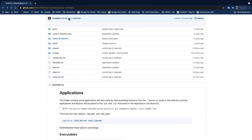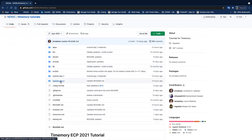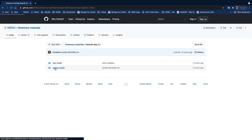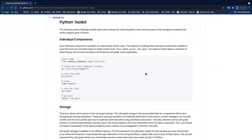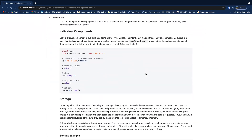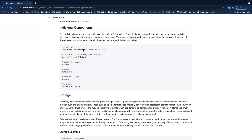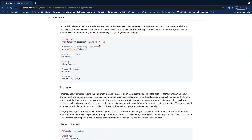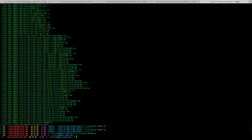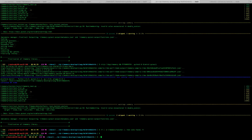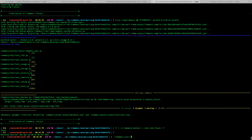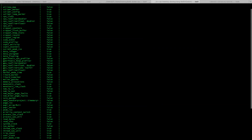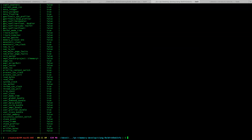Without further ado, let's go on to the tutorial day two materials and start off with the Python toolkit. I didn't write any exercises here, but you're welcome to open up Python on NERSC systems and look at the help pages. When you import either timemory.component or timemory.storage, each individual component available through timemory-avail has its own individual class available to you in Python.